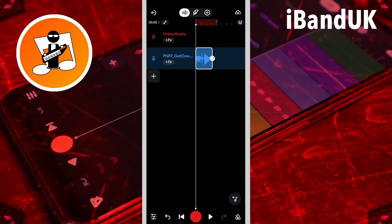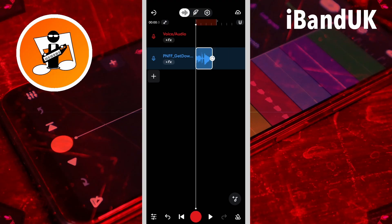Next I want to split this sample, so the first thing I'm going to do is click on the snap icon to turn snap off, and then I'm going to pinch the screen to zoom in so that it's easier to split this sample.